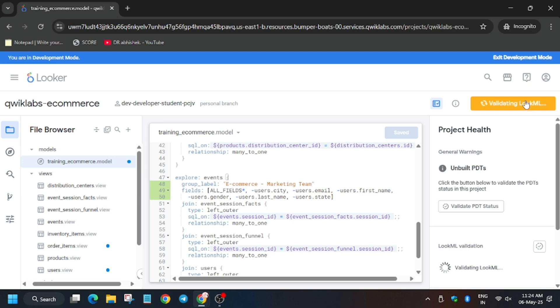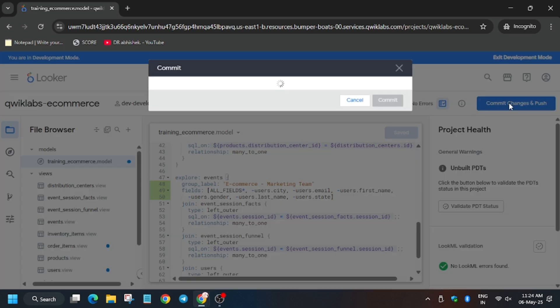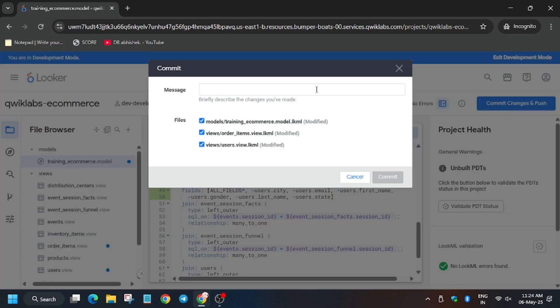Now finally join the telegram channel also if you need any help. Click on validate LookML. Now commit. For commit you can write any message. Just type any message and then click on commit.